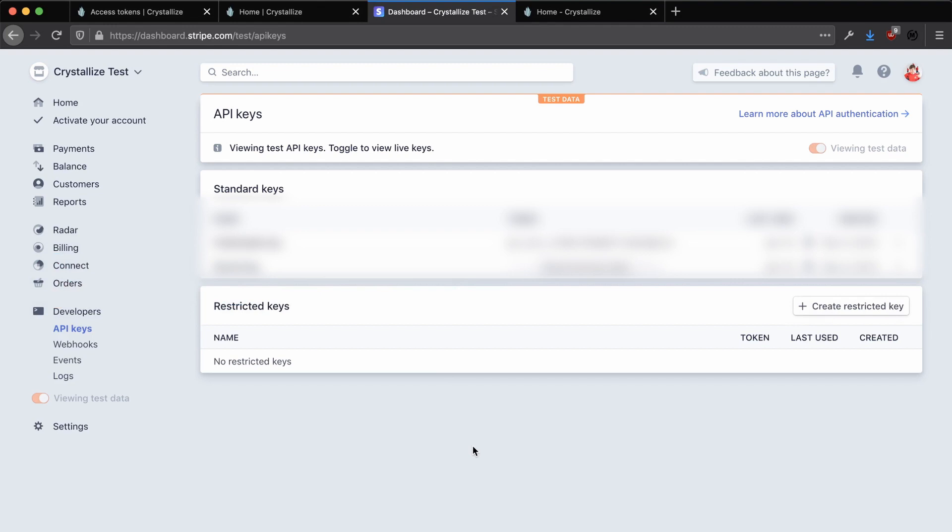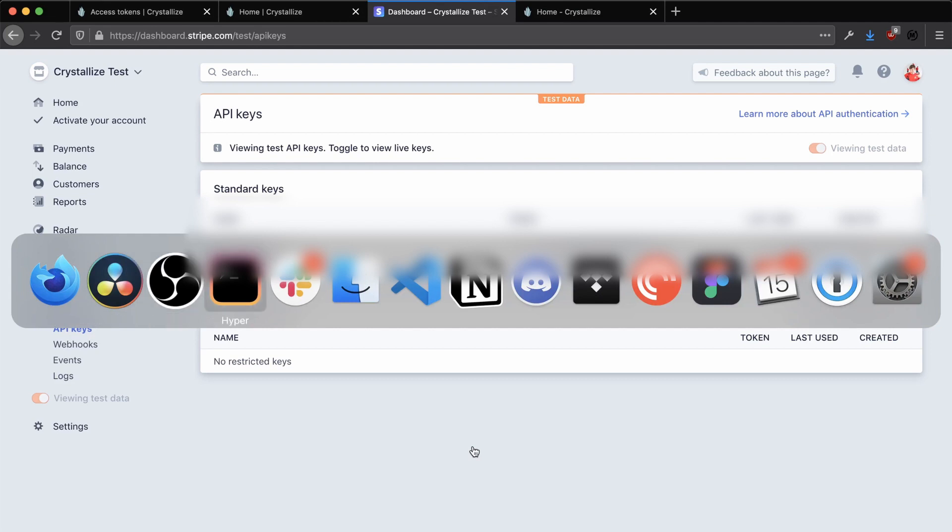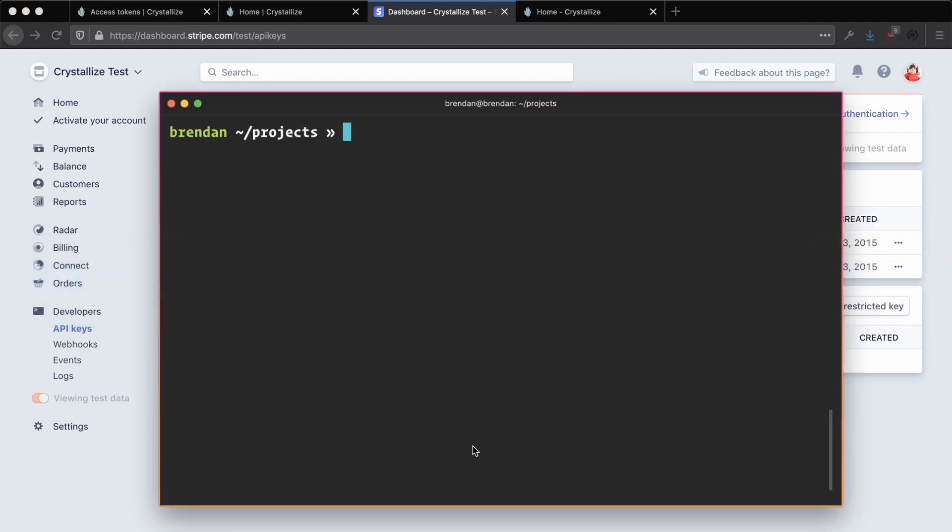So now that we've got both Stripe and our Crystalize access tokens good to go, we're now ready to go ahead and bootstrap our Crystalize project with React and Next.js. To do this, we've created a CLI tool called Crystalize CLI, which can easily bootstrap a project by giving you a series of prompts with a boilerplate template that you can base your project off, as well as a number of integrations that will help you easily get started integrating Crystalize with other services as well, such as Stripe.